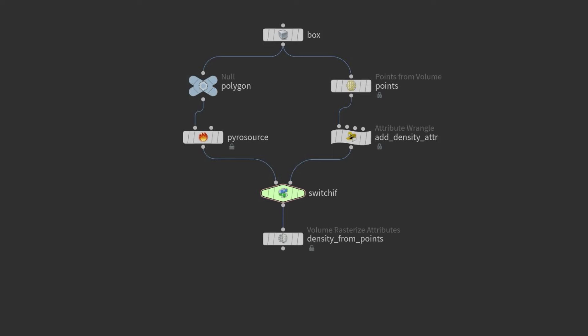In the previous section we used VDB from polygons, which was a quick way of generating volumes. Here we are scattering particles, creating attributes, and then rasterizing them. The reason for doing it this way: with points we have more control. In some cases VDB from polygons can work, but in most cases this is a more procedural approach. The end goal is creating a volume — it can be any approach to do that.